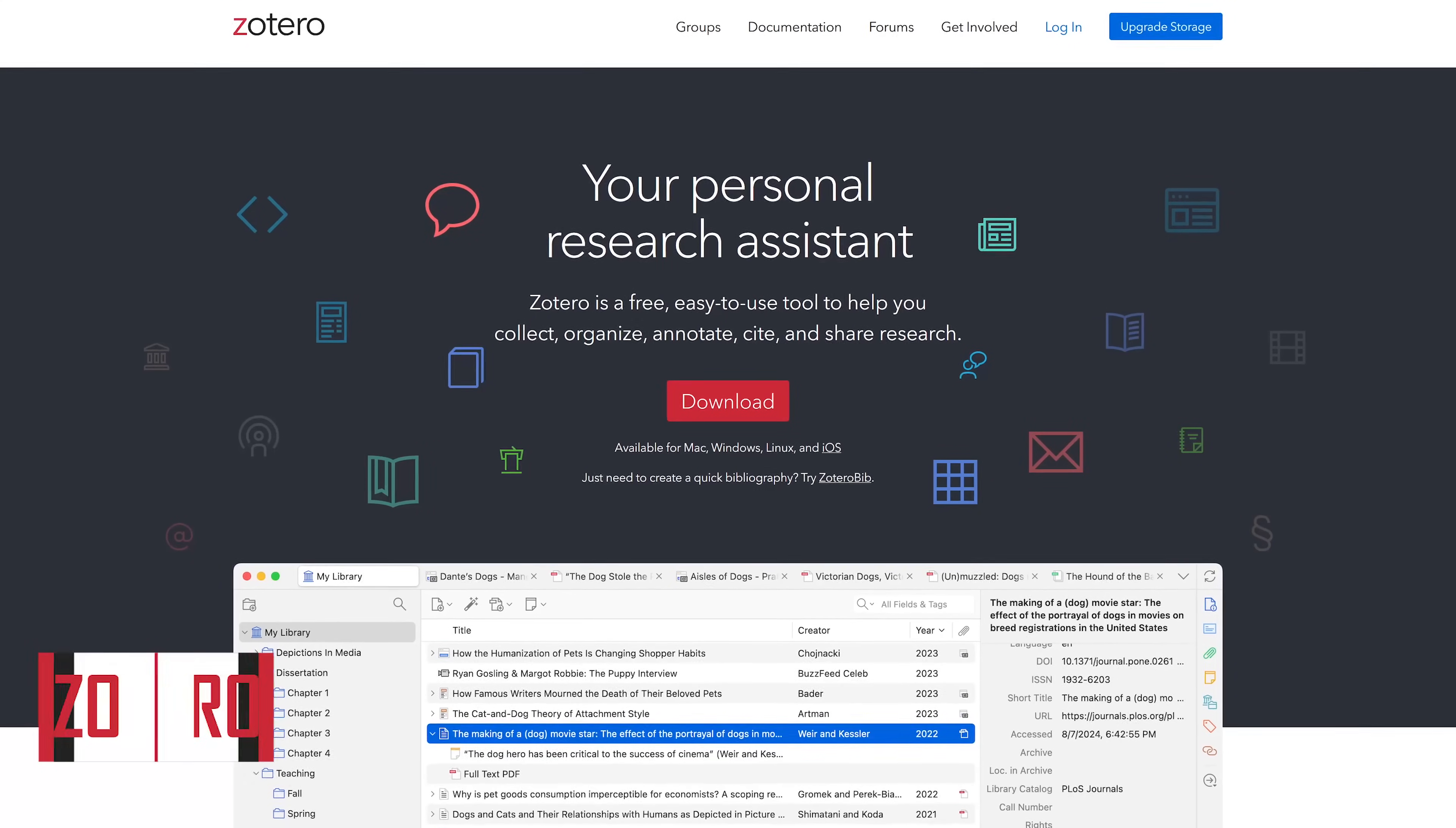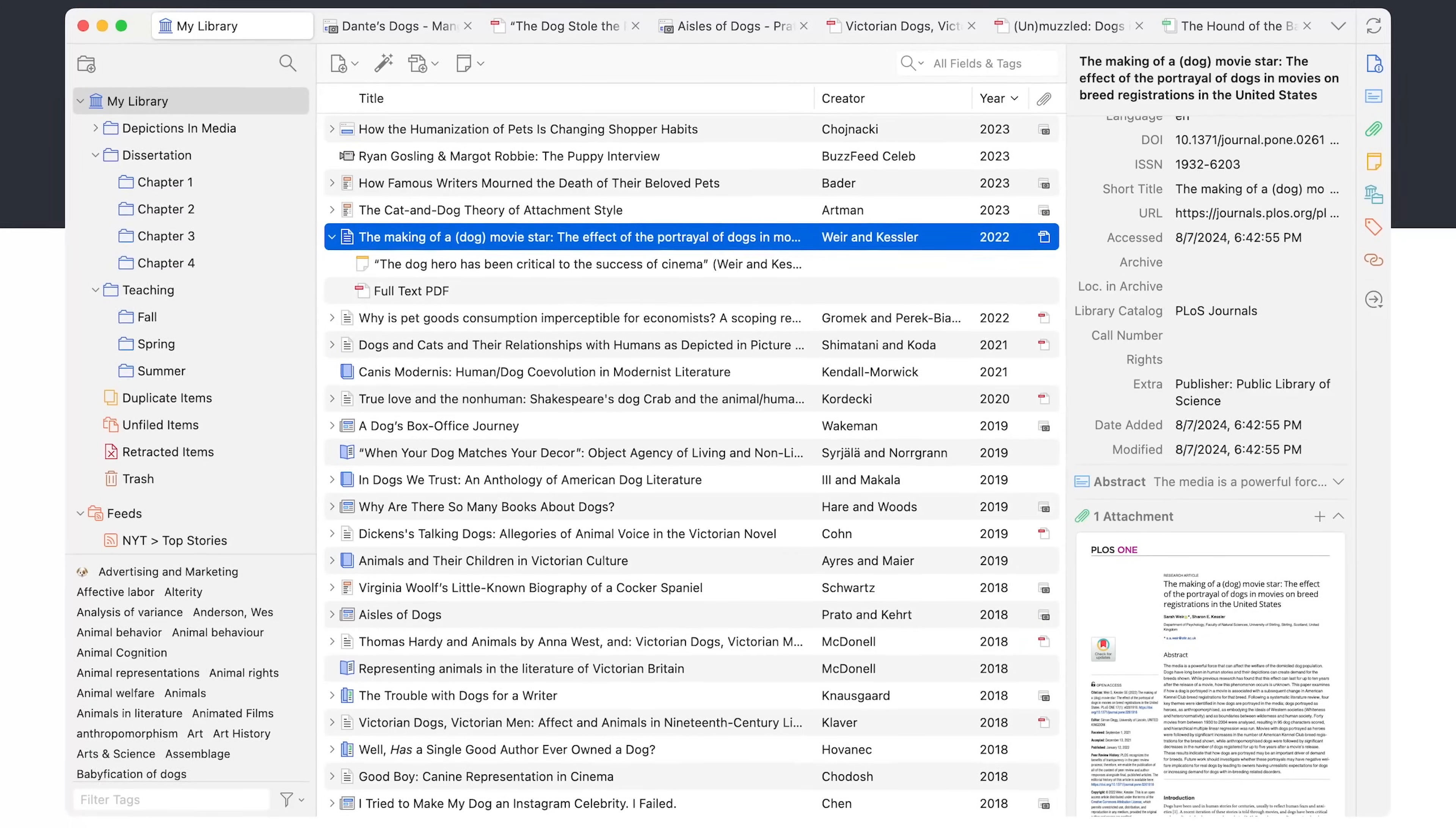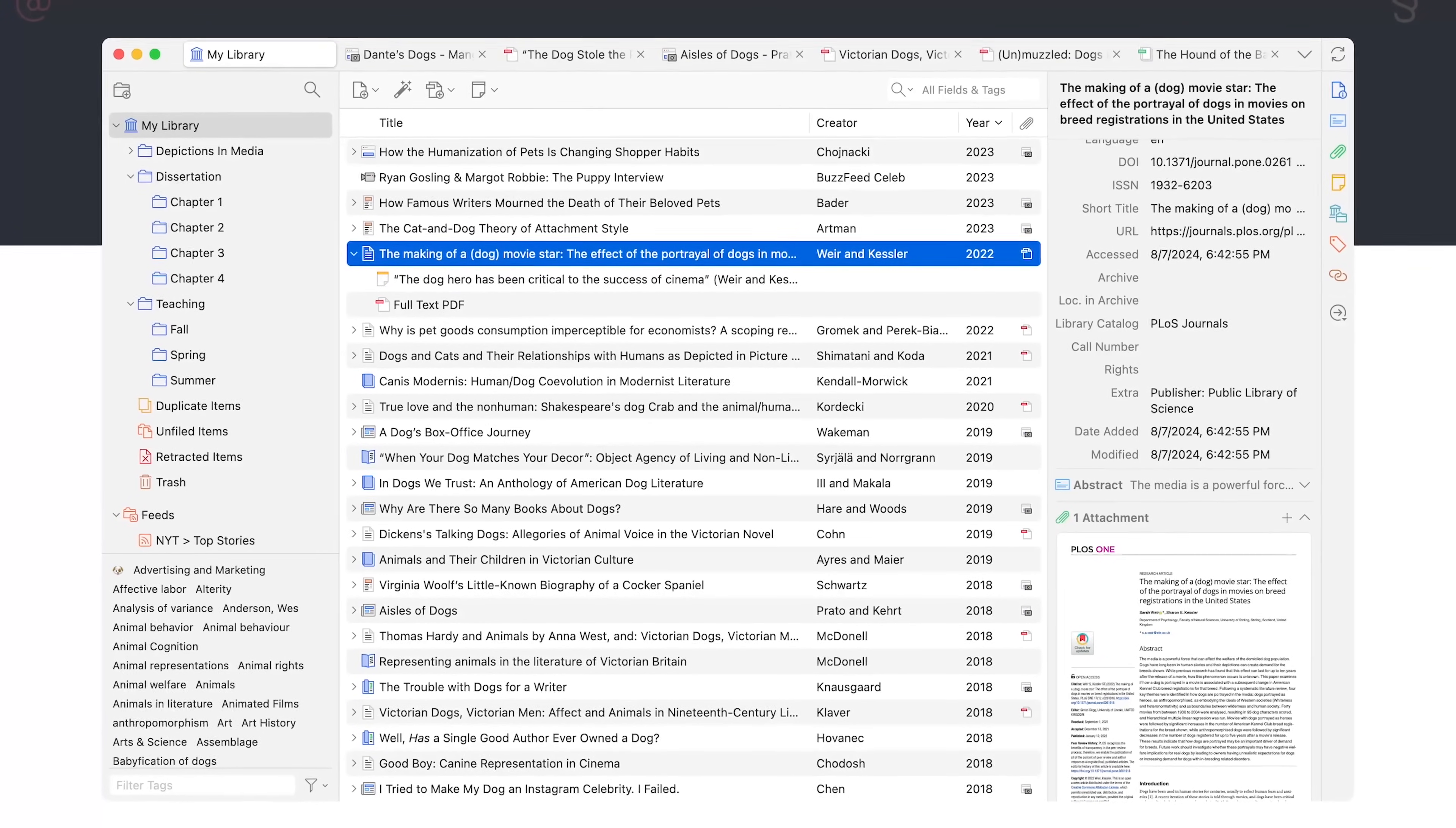Available for Windows, Mac, and Linux, Zotero is a free and open source reference management program that is great for academic writers. It helps when collecting, organizing, citing, annotating, and sharing research. It also lets you synchronize your data across devices.